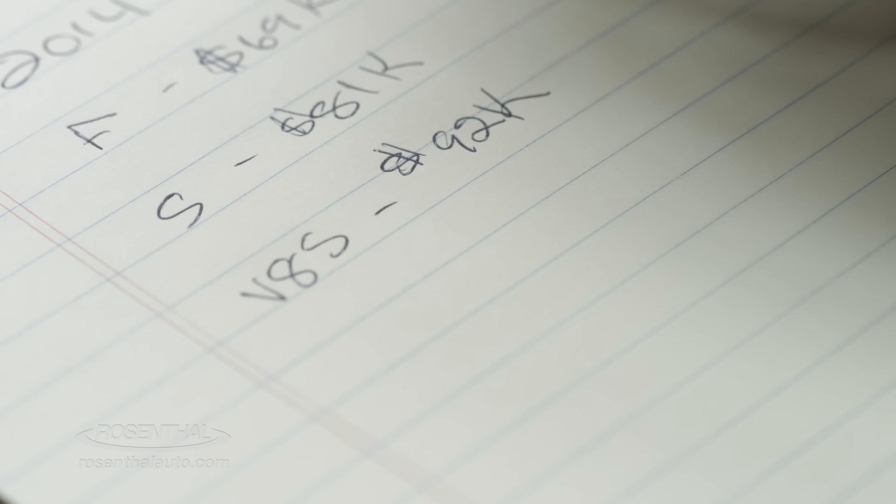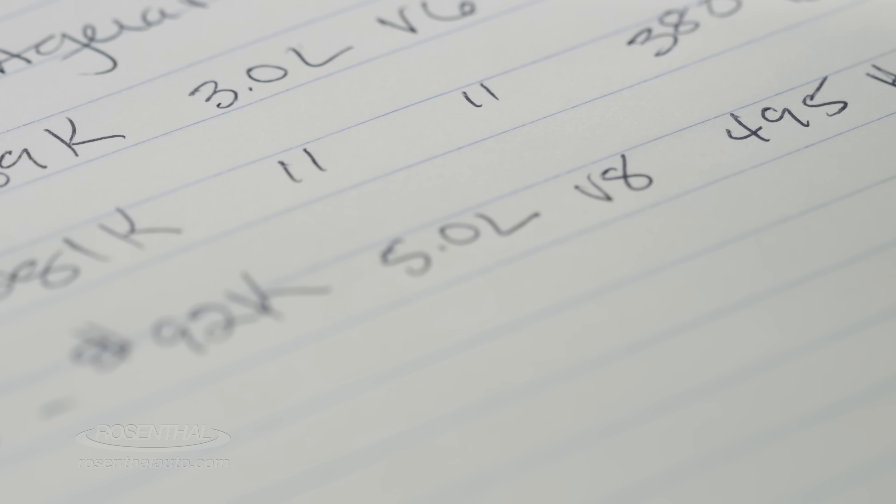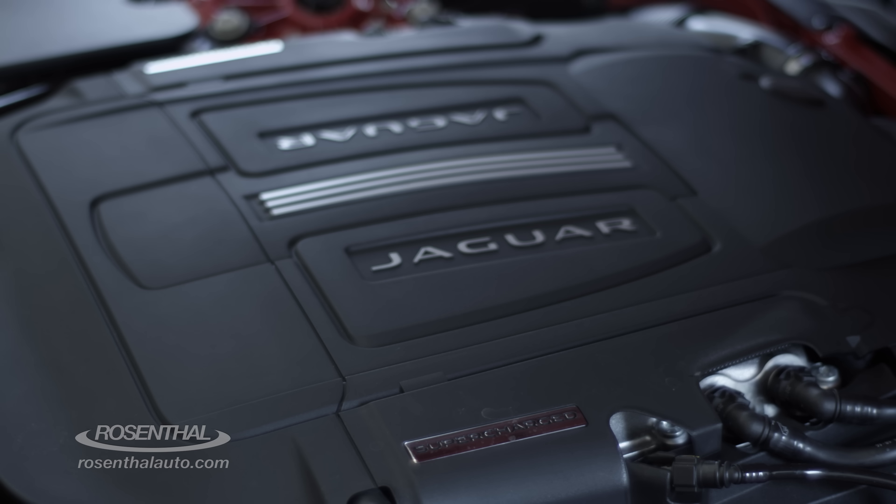It comes in three models: the F-Type, F-Type S, and the V8S.